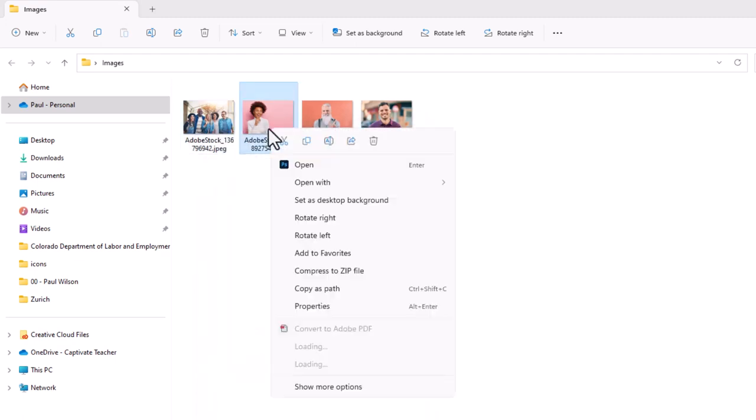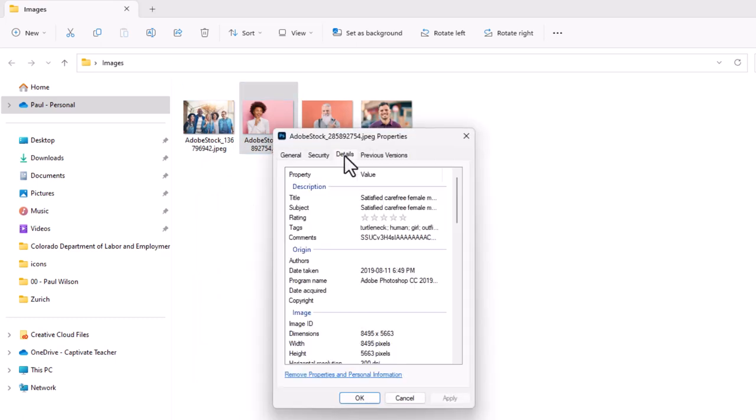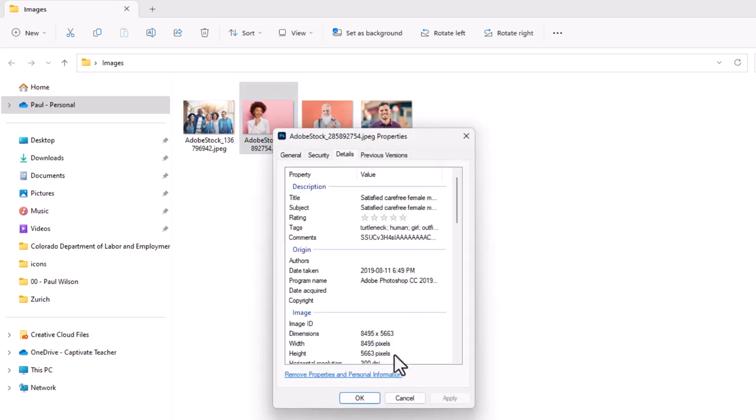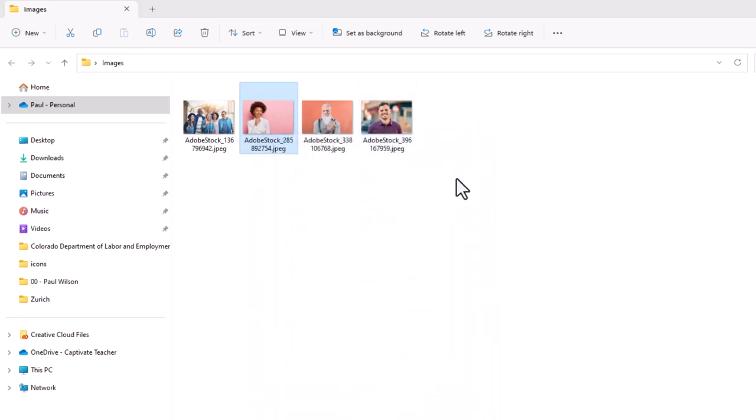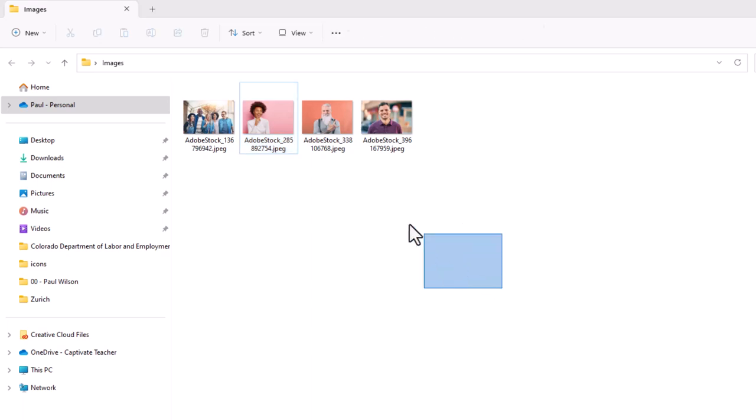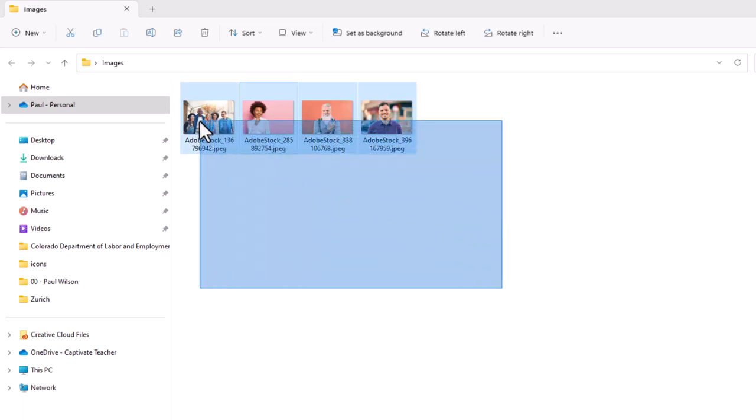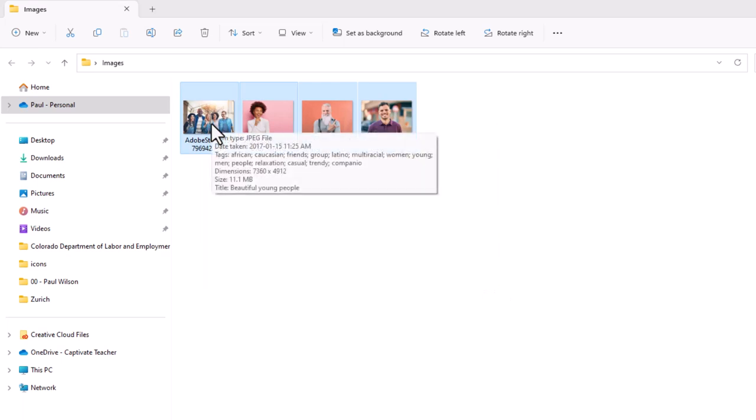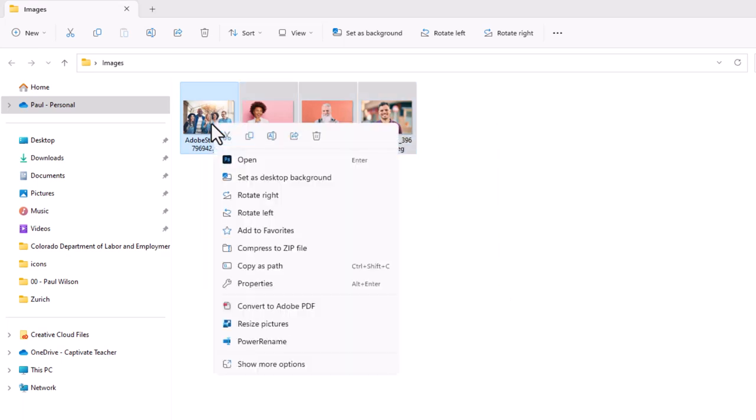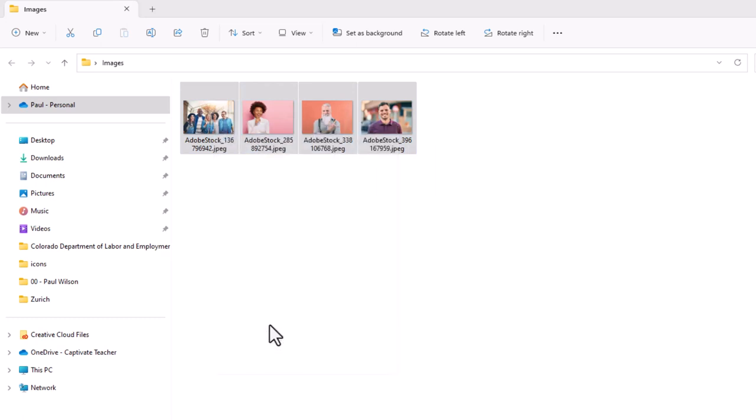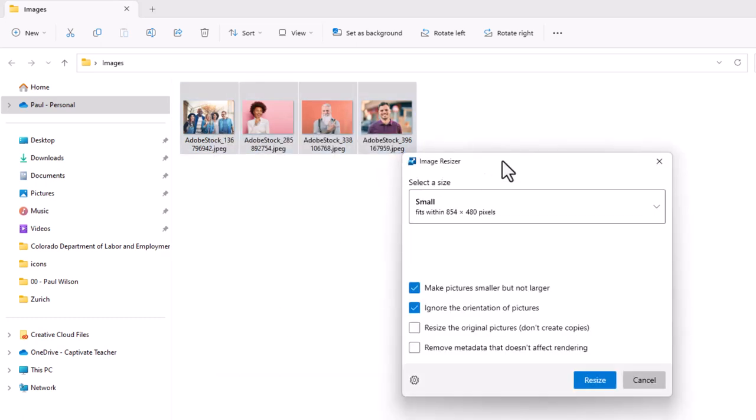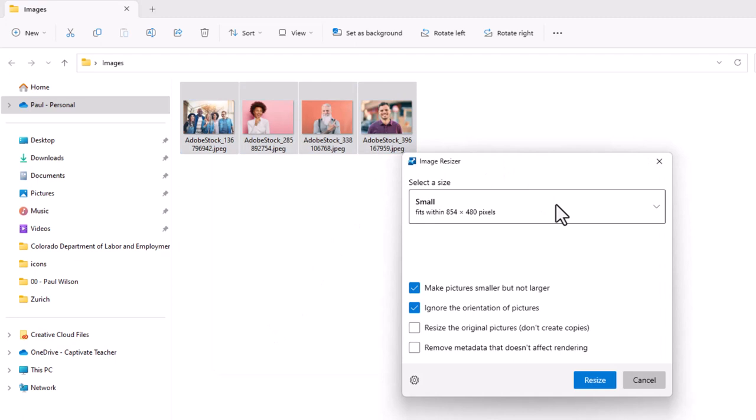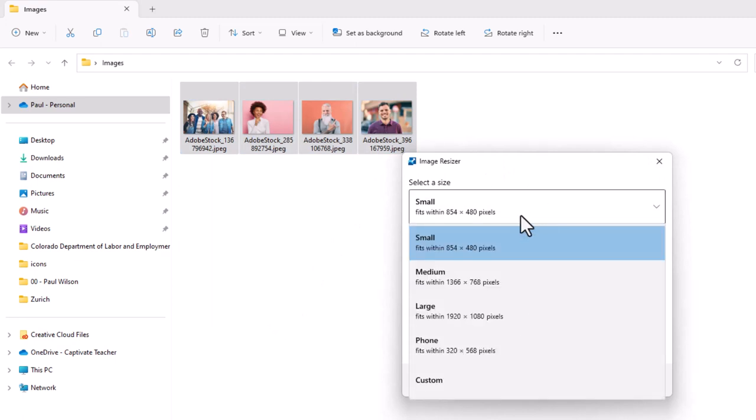These are 7000 by nearly 5000 pixels. This one here is 8000 by over 5000 pixels. So these are quite large. Now the reality is in e-learning I don't need such large images. So what I can do is I can select all of these images which I downloaded from Adobe Stock here. Right click on those and select resize pictures.